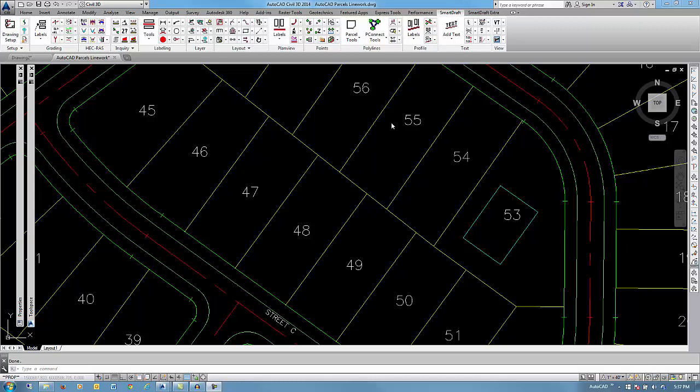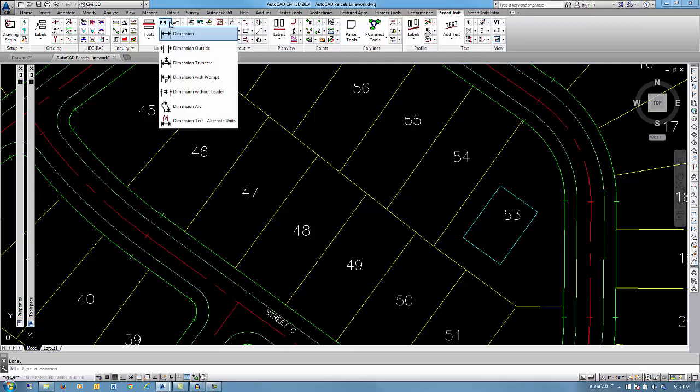This is a demonstration of Dimension Tools on the SmartDraft Ribbon Labeling Panel. Select the second column, first row, we will be discussing these dimensioning options.